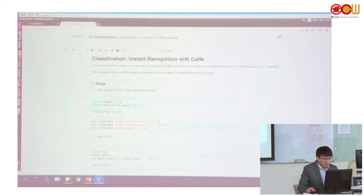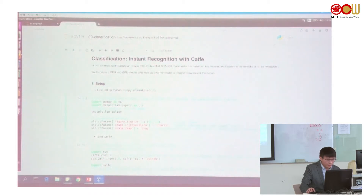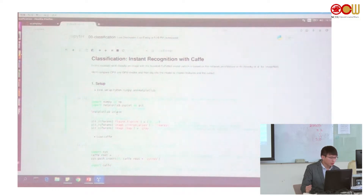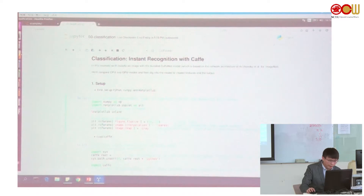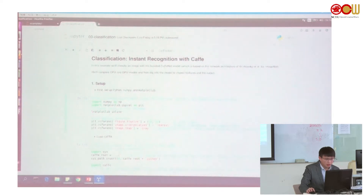We can see the first block. First we need to include numpy and matplotlib library. This command lets us plot figures in Jupyter Notebook without popping up a new window. The plot parameters are set for how we display the figures. Let's run it.